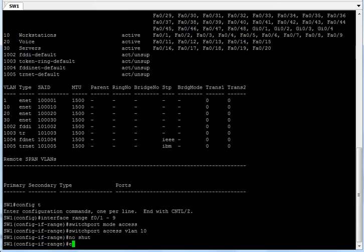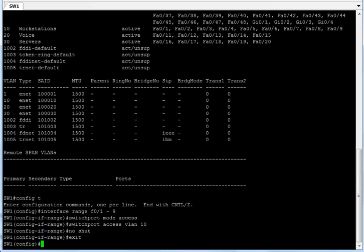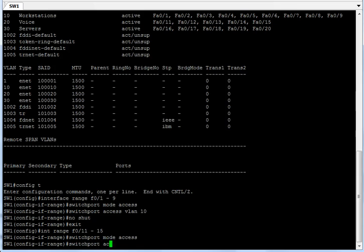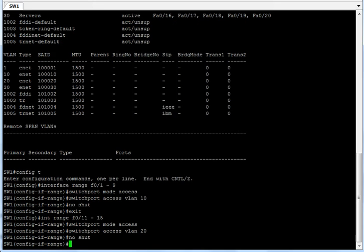Now let's assign ports 11 through 15 to VLAN 20. I type 'interface range f0/11-15', then 'switchport mode access', and then 'switchport access vlan 20'. That assigns those ports to the voice VLAN.